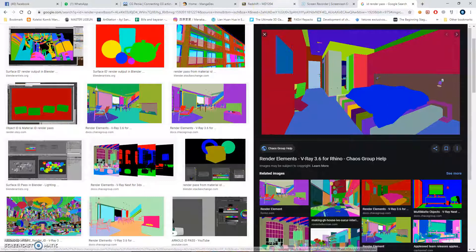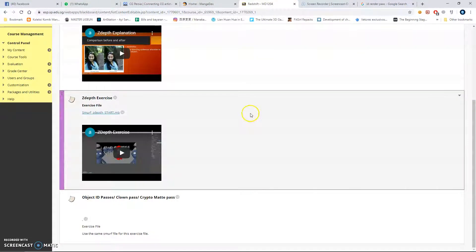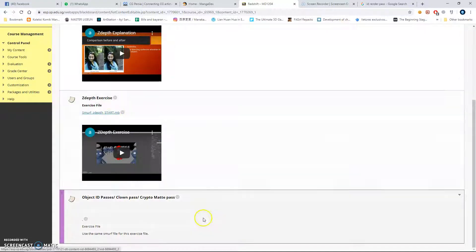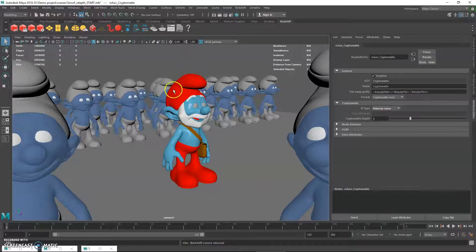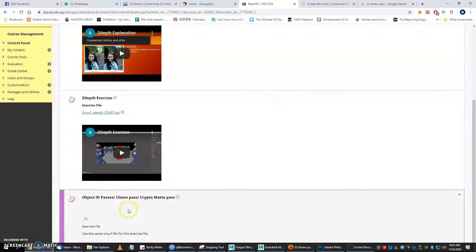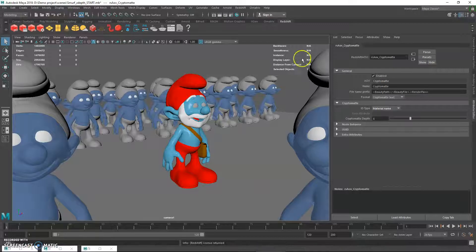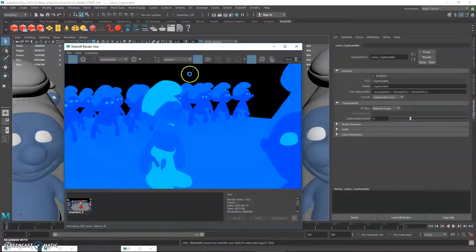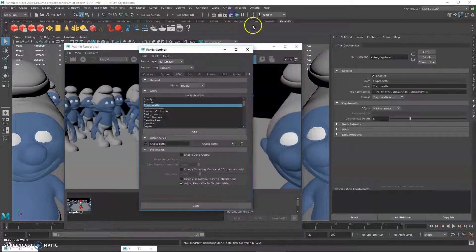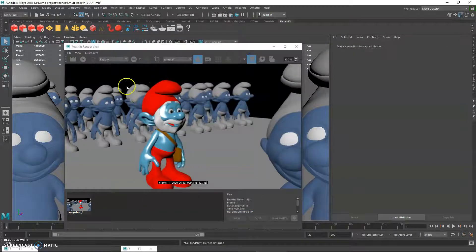Going back to the blackboard, you need to download the same Smurf file, open it up in Maya, and just remove all the Z-depth work we did, or just re-download the fresh new scene from the blackboard. Go ahead and open it up and do a render. The object ID pass requires you to have a master layer render, so this is what you get when you render — nothing special.